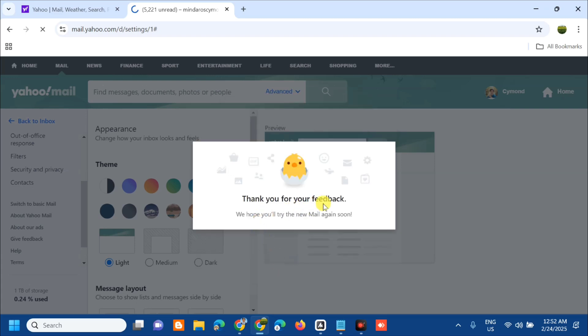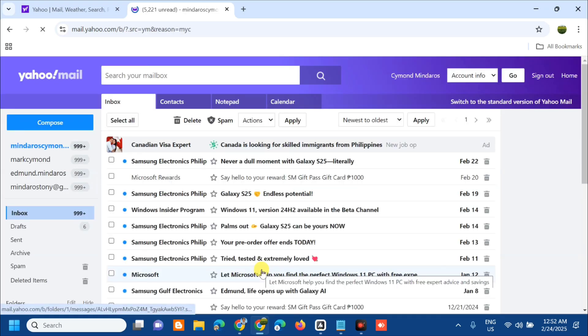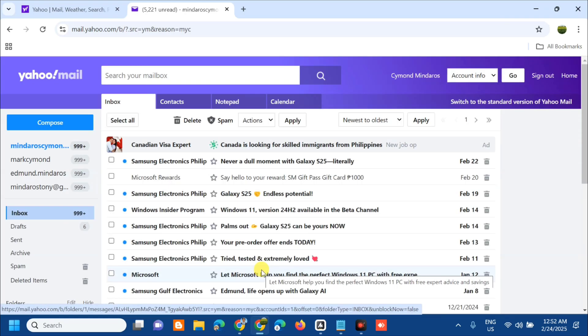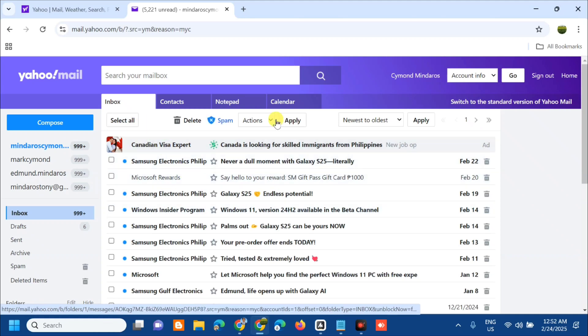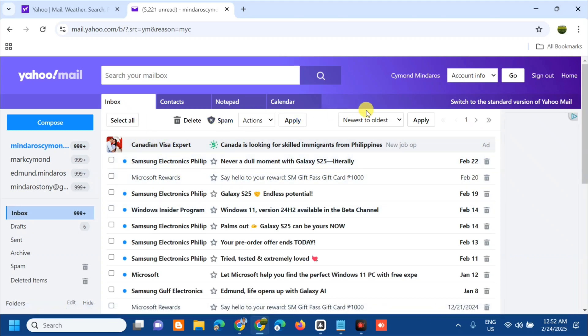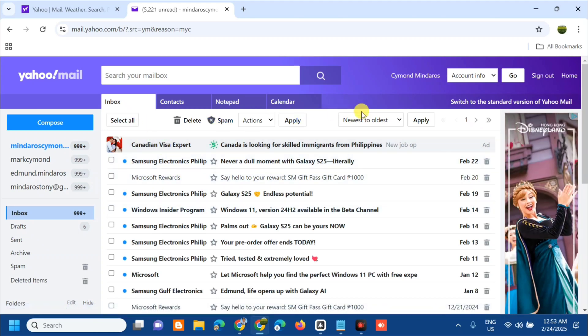Thank you for your feedback. We will wait to switch from the standard version to basic version. You can see now this is the older version or this is the basic version of Yahoo mail.